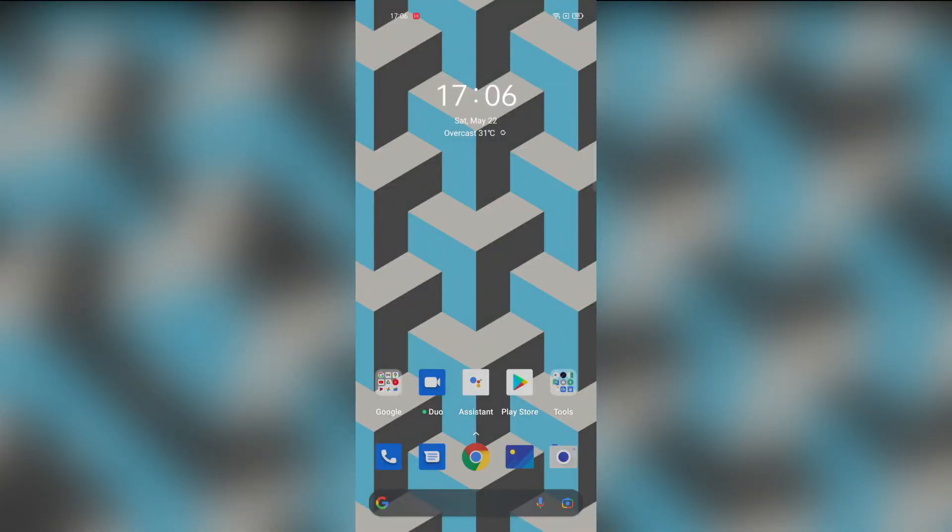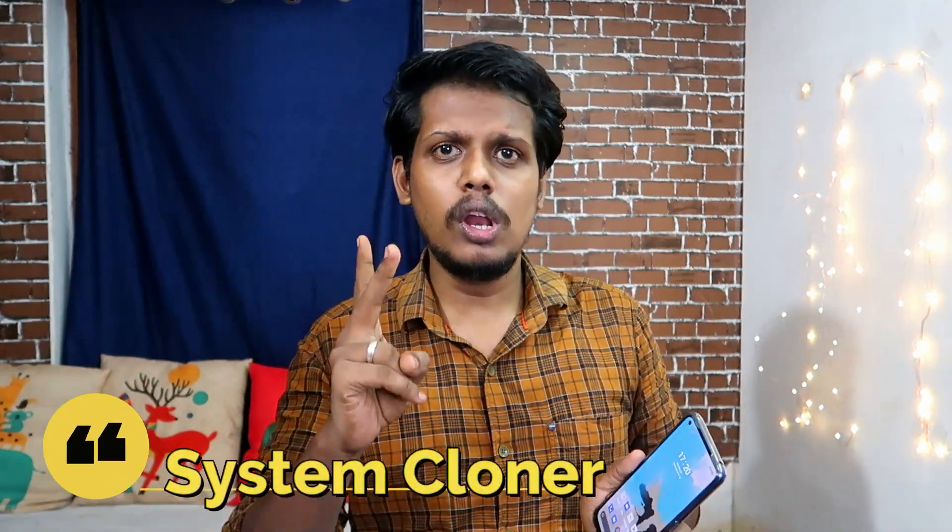The next Realme UI 2.0 update is the dual account feature, also called System Cloner. This feature is available in Honor and Poco smartphones as two separate accounts. In Realme UI 2.0 it works the same way — you can create two separate accounts on your smartphone.